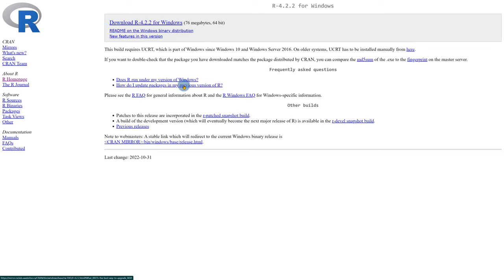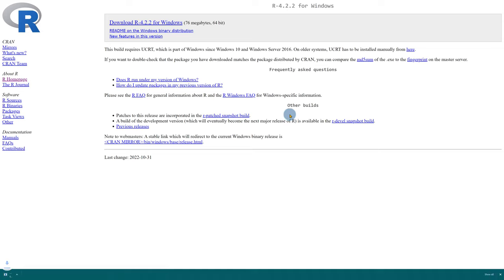Once you do that, it's going to allow you to download the software. I'm just going to go ahead, click on the download link, and it's going to download that for me. Once that's done, we can go through the installation process.